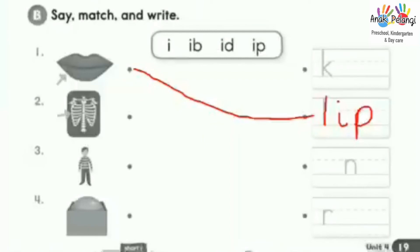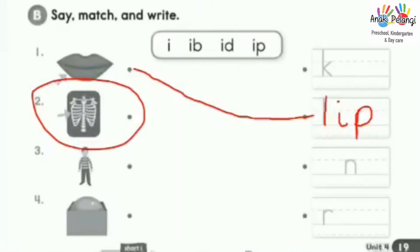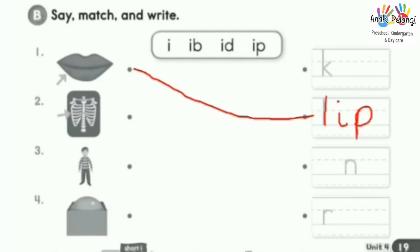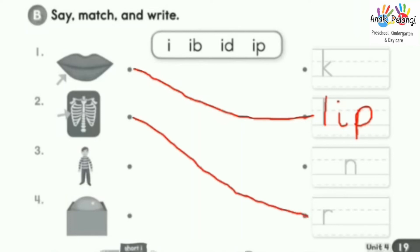Number two. Rib, rib. The word rib begins with letter sound R. Draw a line and write: rib.